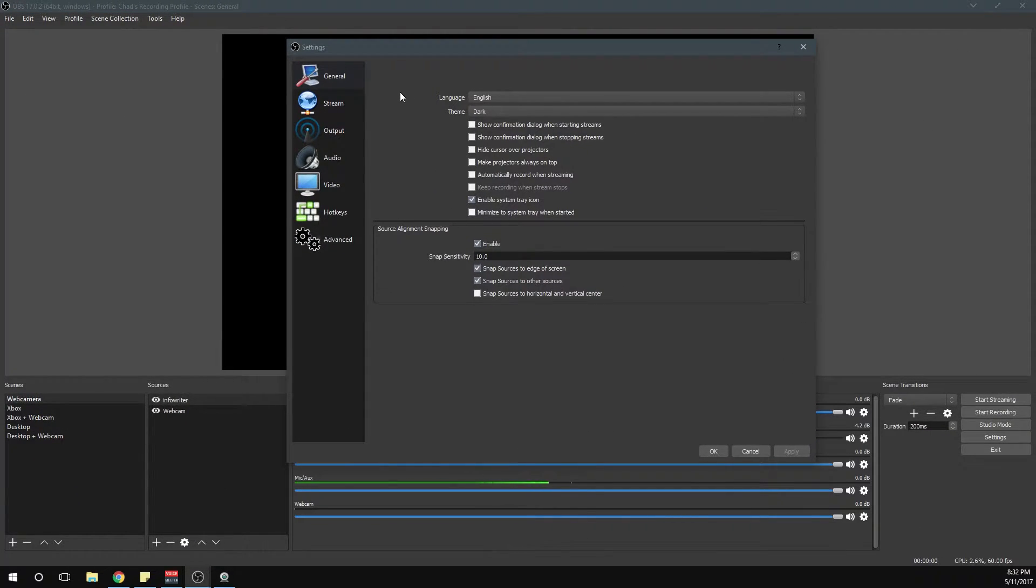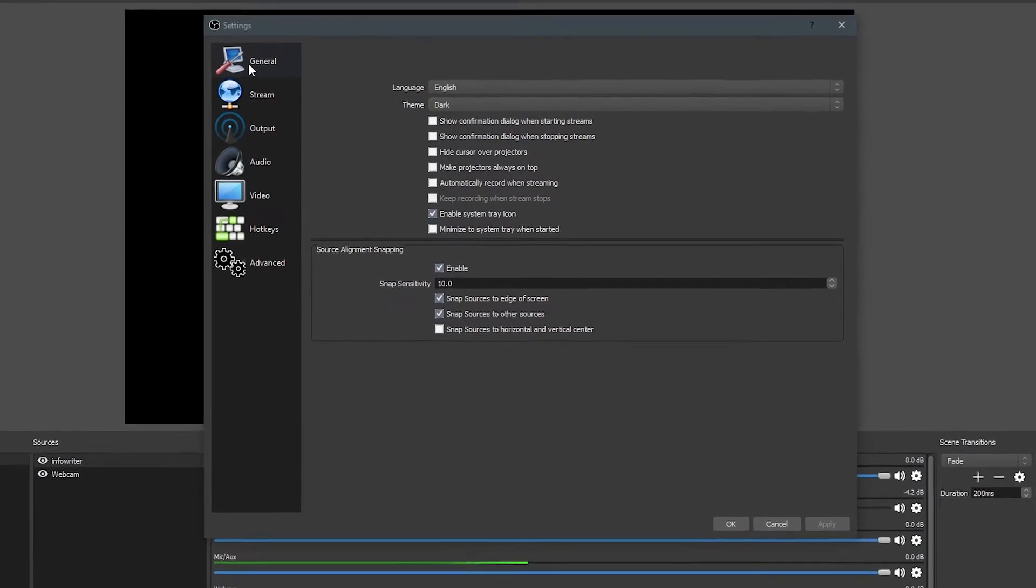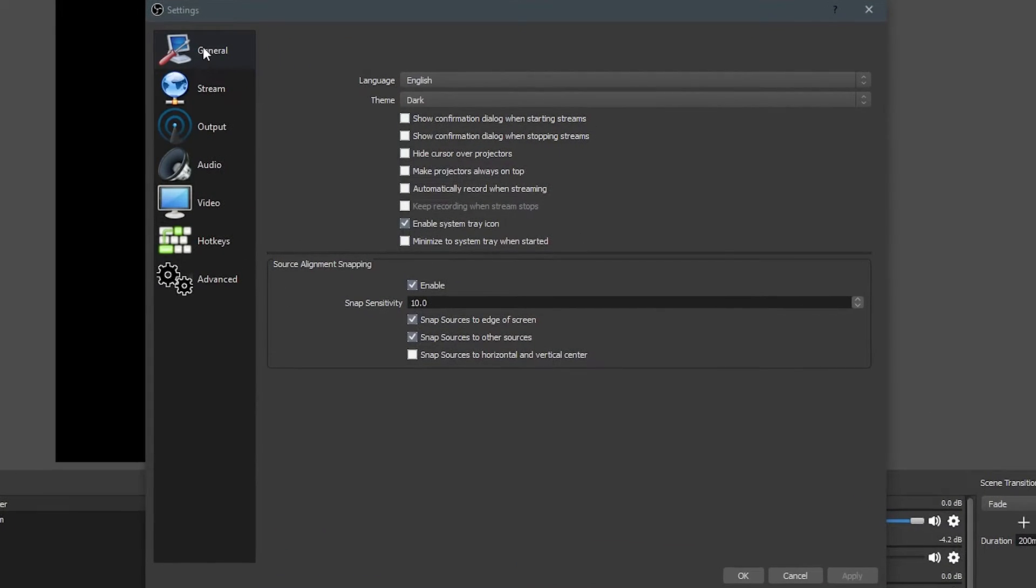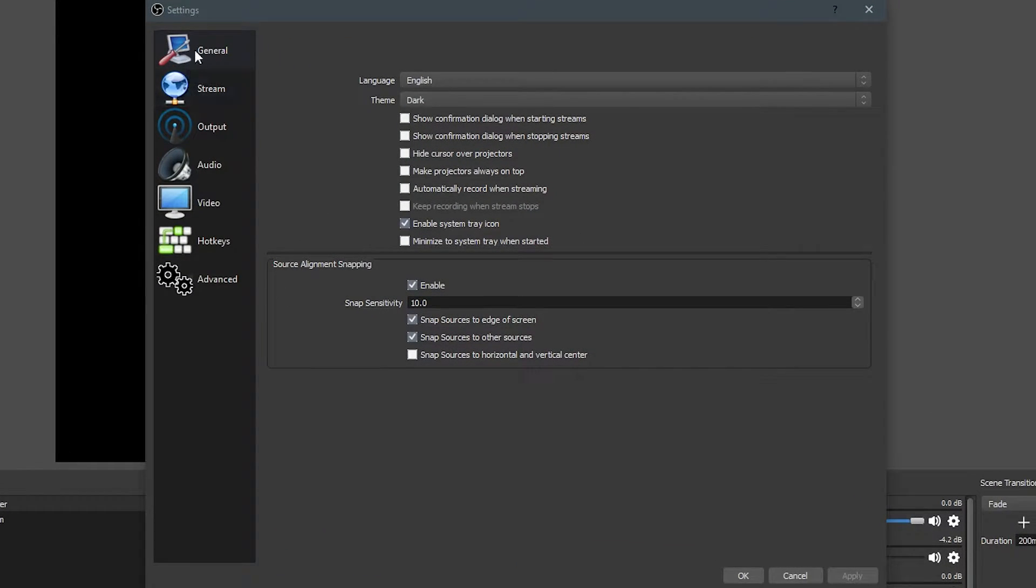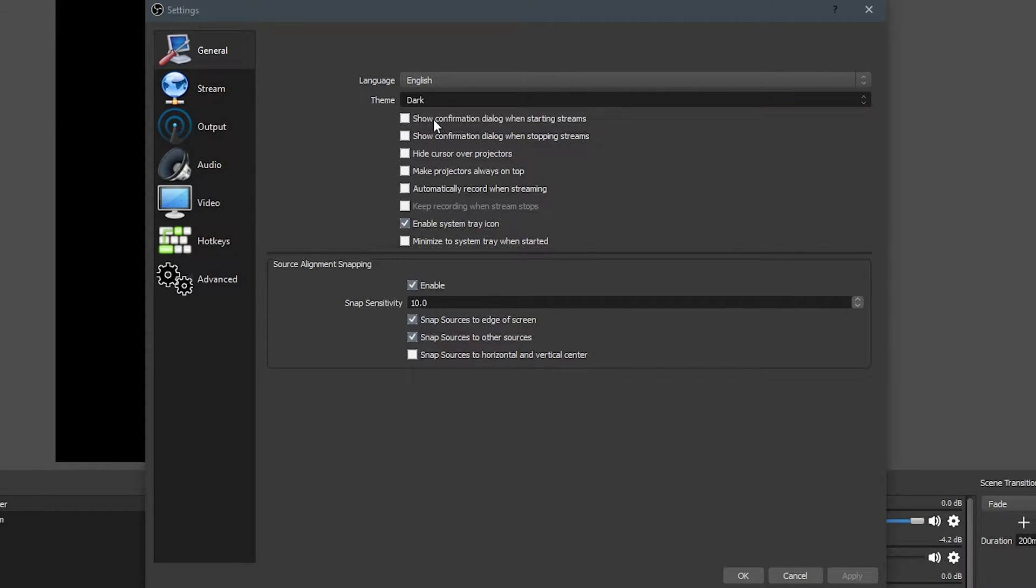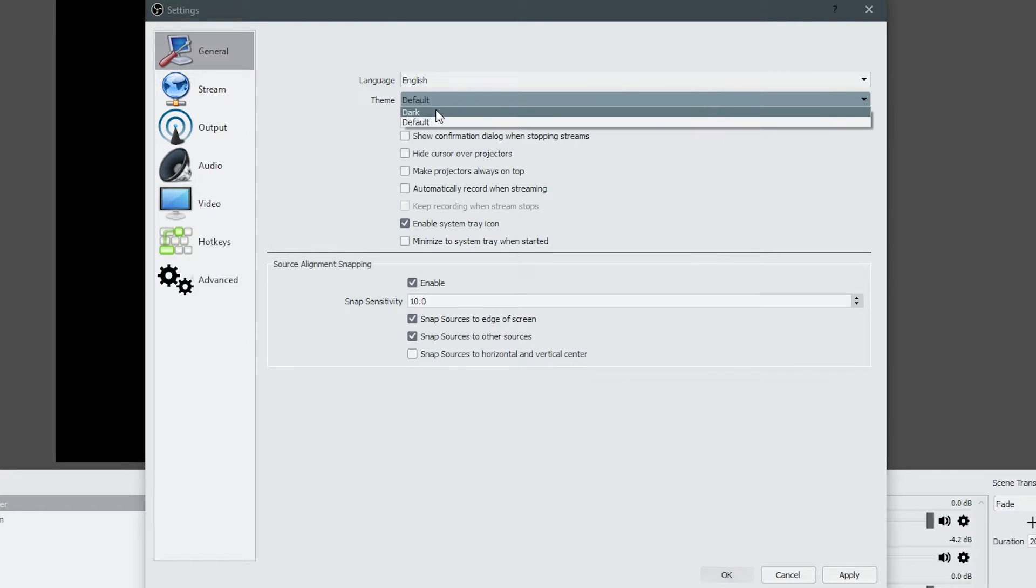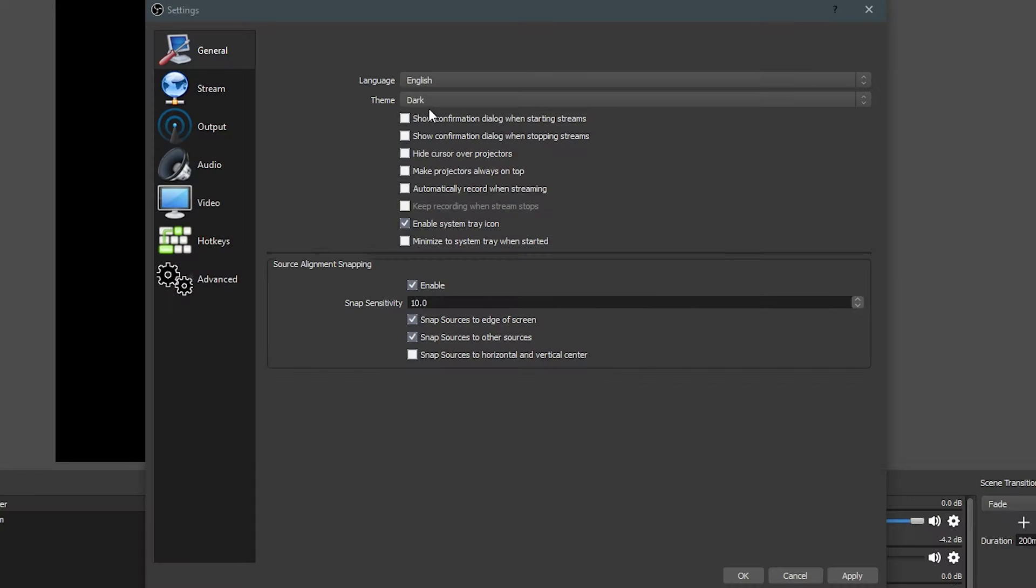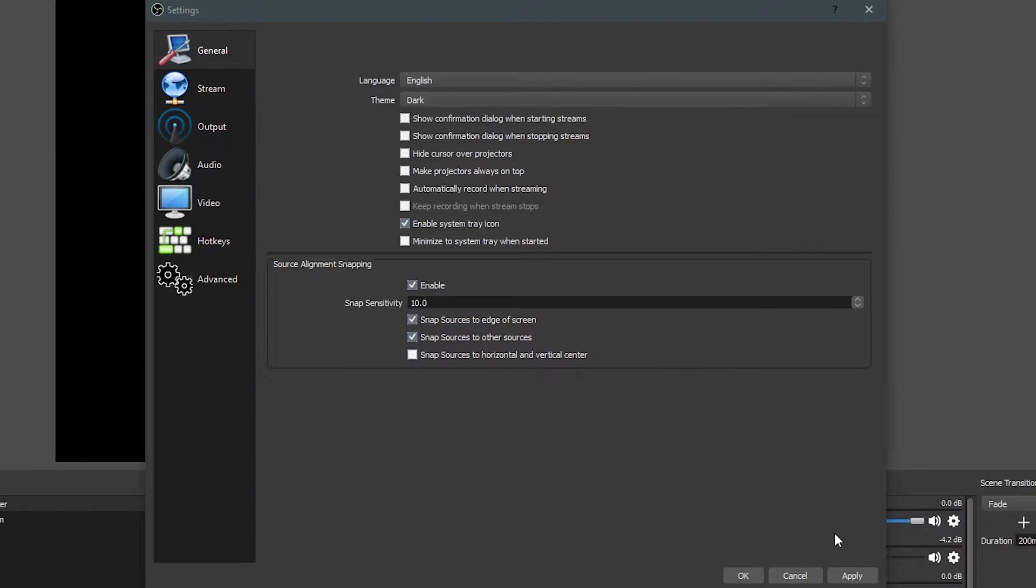The first tab that we're going to be messing with is the General tab. There are a bunch of different ones, and some of these we actually won't be messing with today. The only thing I really want to focus on in the General tab is that I'm using the Dark theme instead of the Default theme. This is just going to make it look darker in all the menus. Other than that, there's not going to be any difference, so if you want to use Default, just go right ahead.